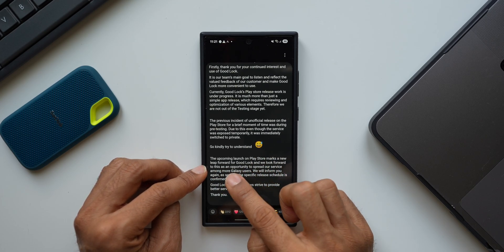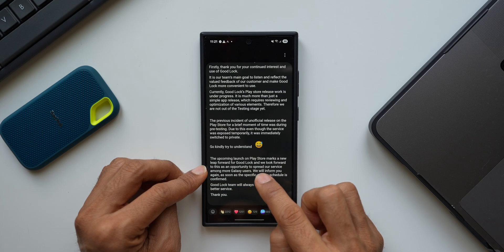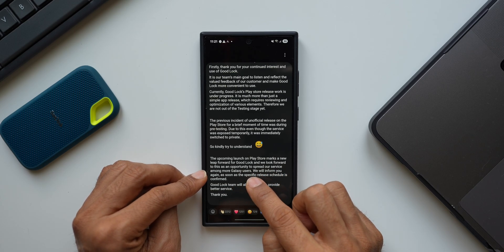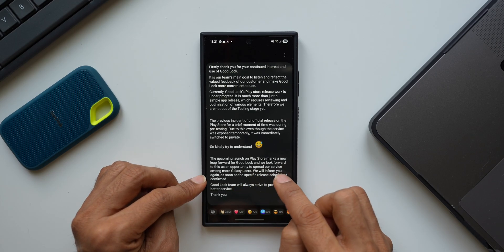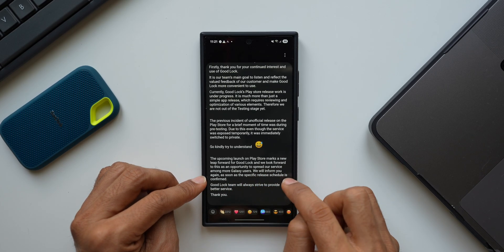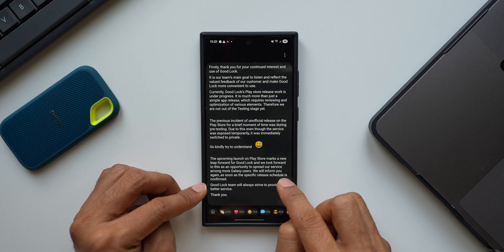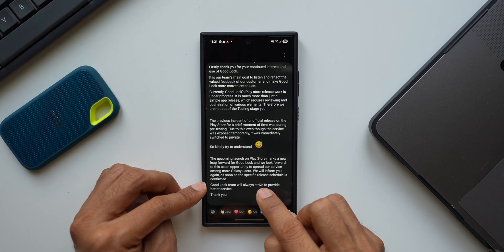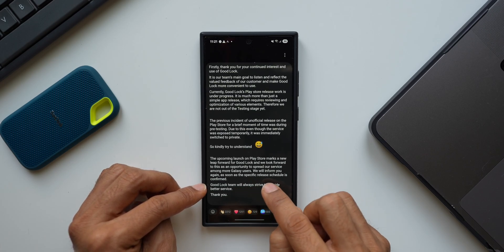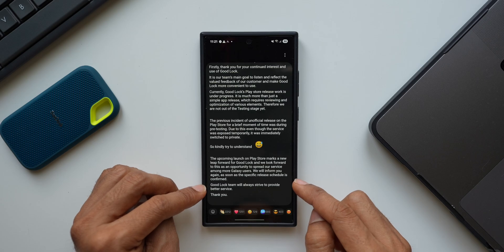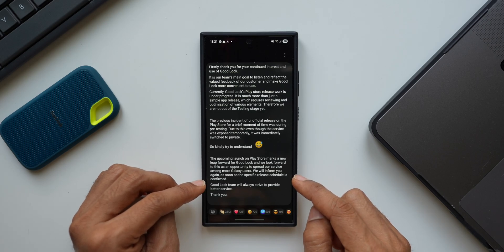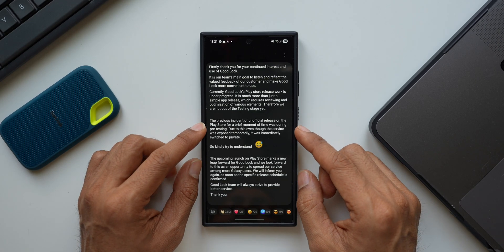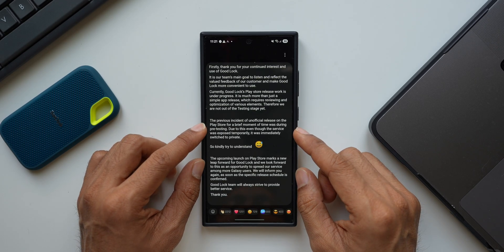It says the upcoming launch on Play Store marks a new leap forward for Good Lock, and we look forward to this as an opportunity to spread our service among more Galaxy users. We will inform you again as soon as the specific release schedule is confirmed. Good Lock team will always strive to provide better service. Thank you. So this was notified long ago, a few months ago, probably mid-2024.